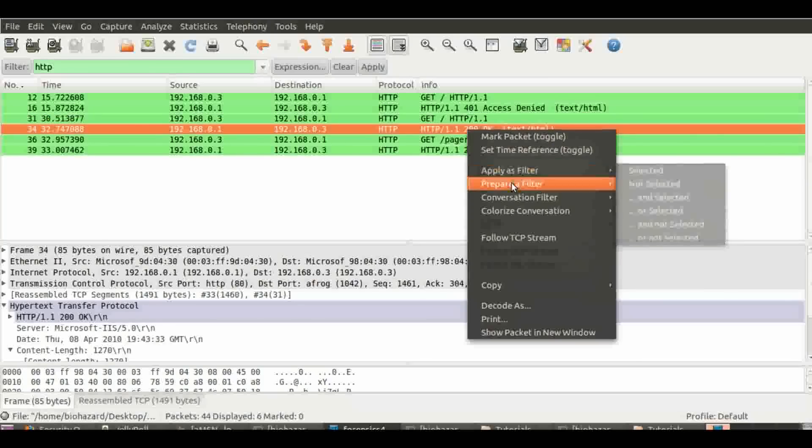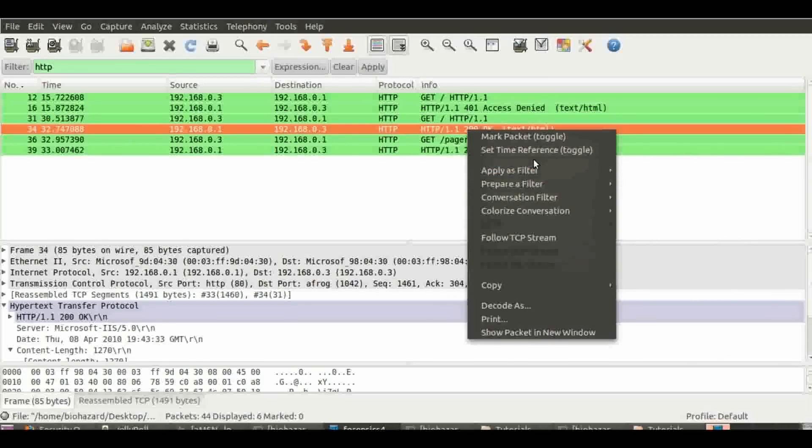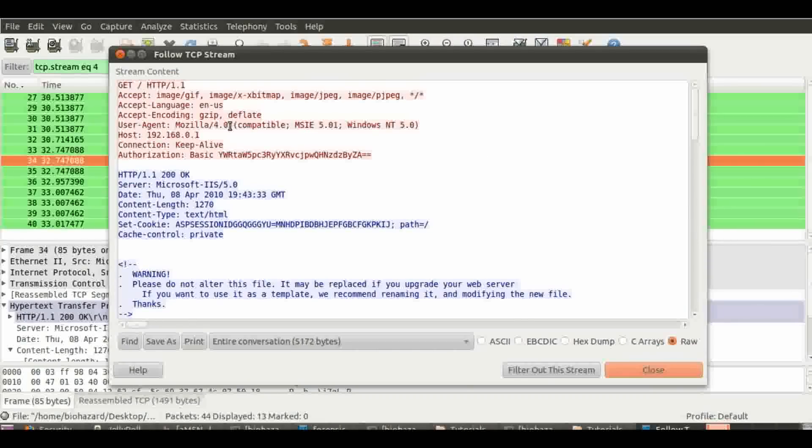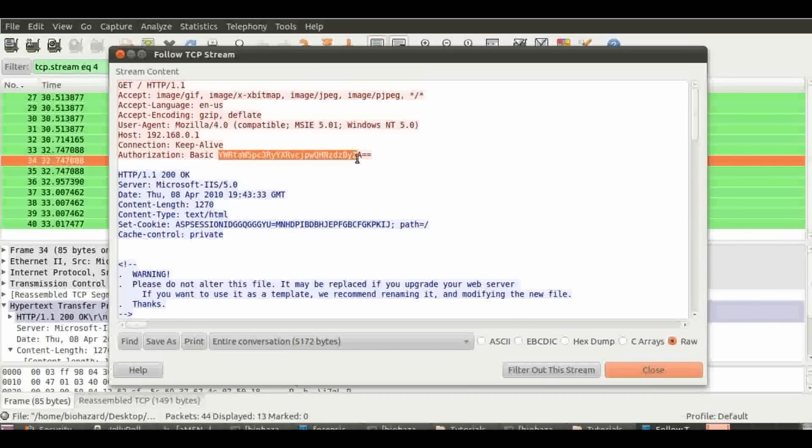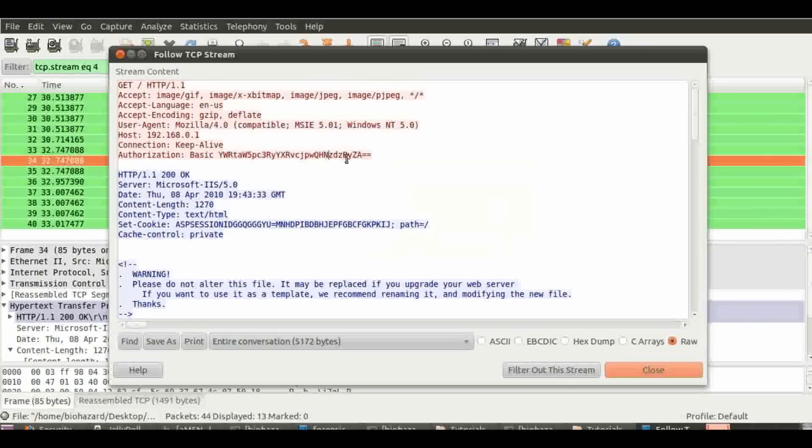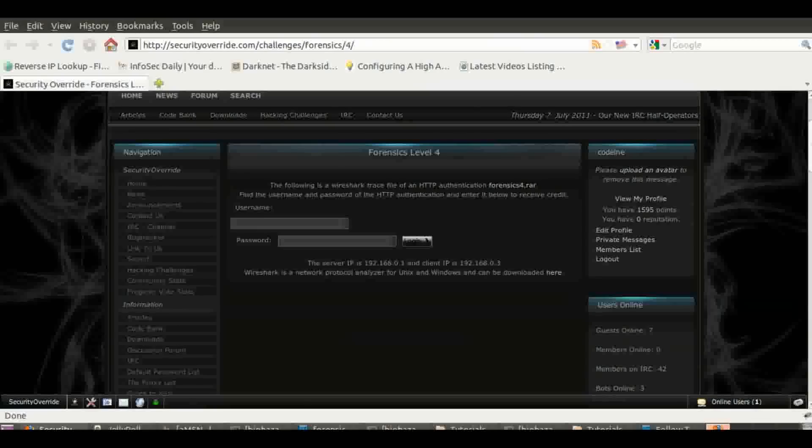We see the 200 OK, meaning that a username and password was submitted - authorization basic, there we go. That's base64 encoding, hence the two equals.